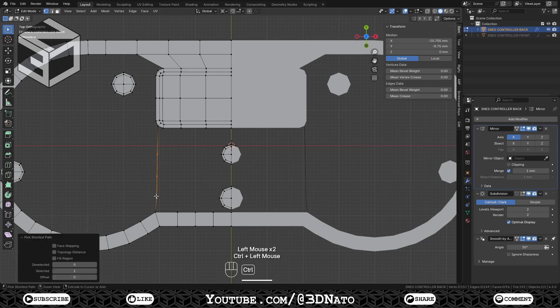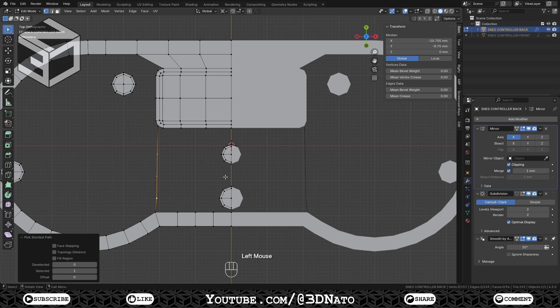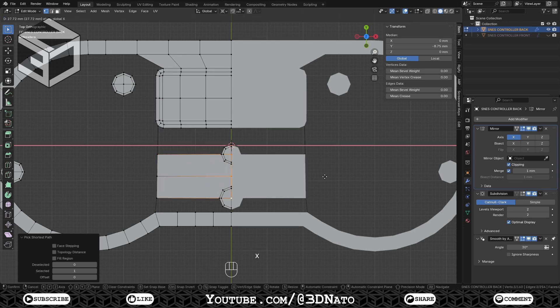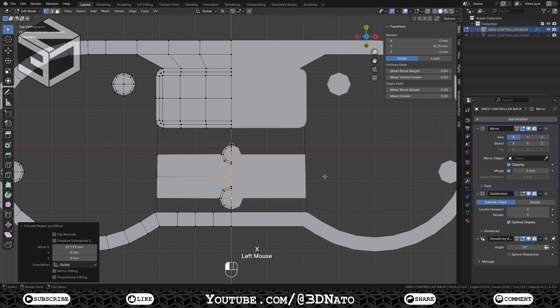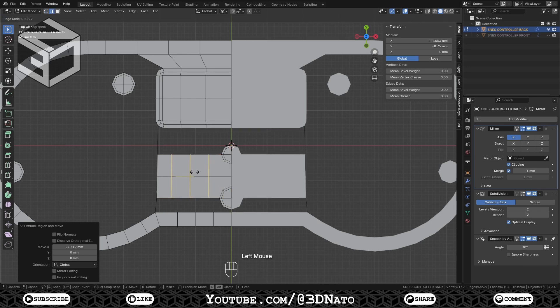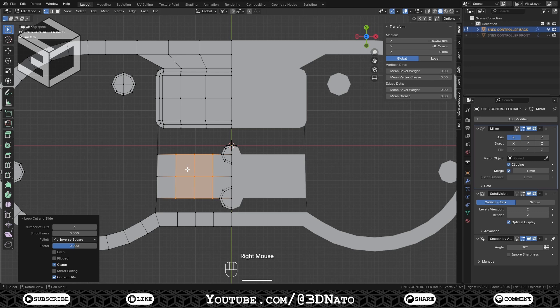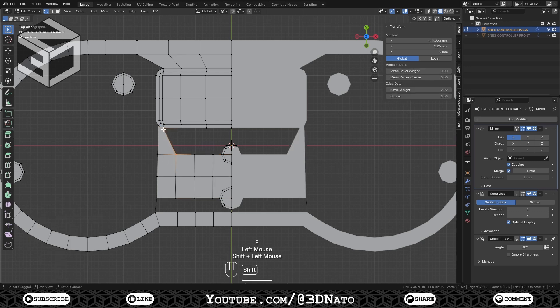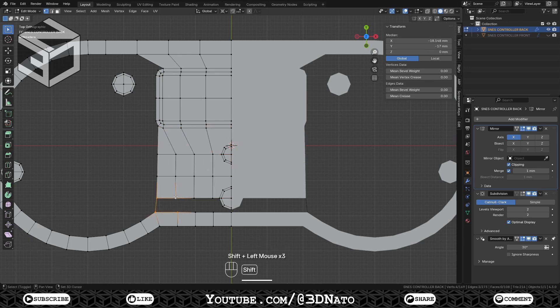Select these three vertices, and with clipping enabled, press E, X, drag the mouse to the right, and left click to confirm. The clipping will prevent the extrusion to go beyond the X axis center. Press Ctrl plus R, create three loop cuts, and fill the remaining faces. Now we have the same amount of vertices to connect with these two circles.